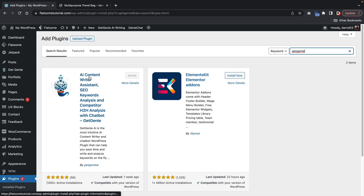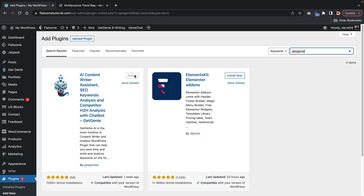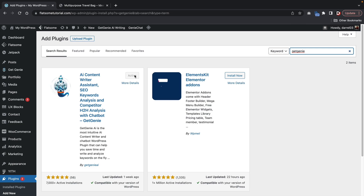Right here, you guys will go ahead and click on activate and then install this plugin. Now, in order to use this plugin, you guys need to activate the license. It's a free license — it doesn't cost you guys anything whatsoever, but it is a requirement in order to use the plugin.